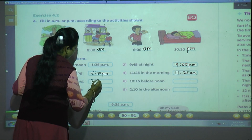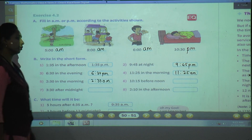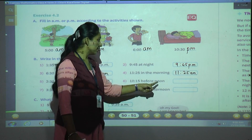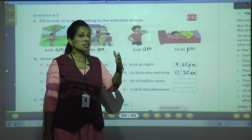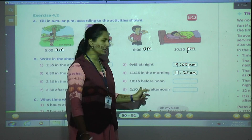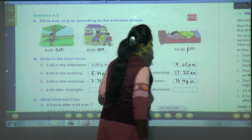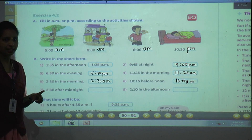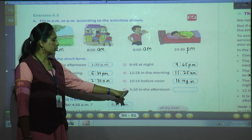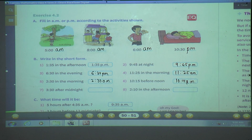Now 10:15 before noon. They wrote 'noon' to confuse you — don't write PM directly. Read the question properly: 10:15 before noon means before 12 o'clock, so it is morning. Write 10:15 AM. Next, 3:30 after midnight — once midnight starts we write AM, so write 3:30 AM. And 2:10 in the afternoon — write PM.